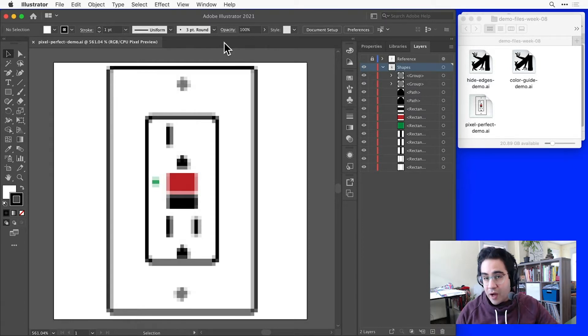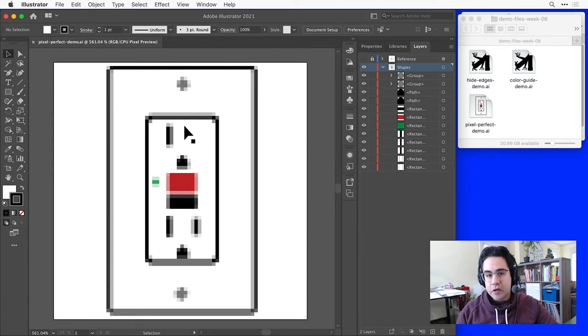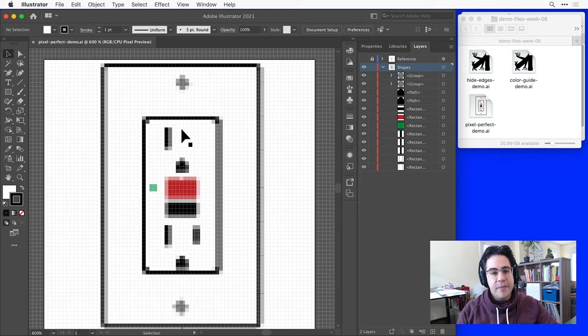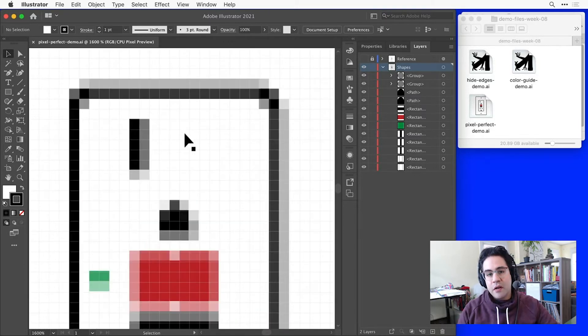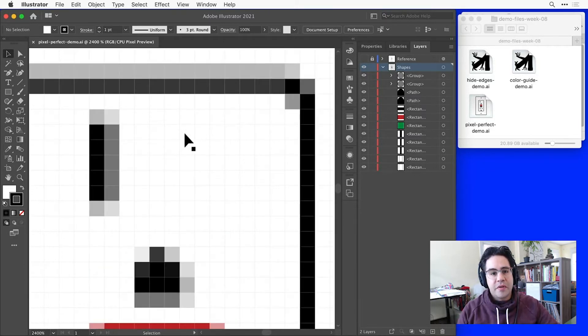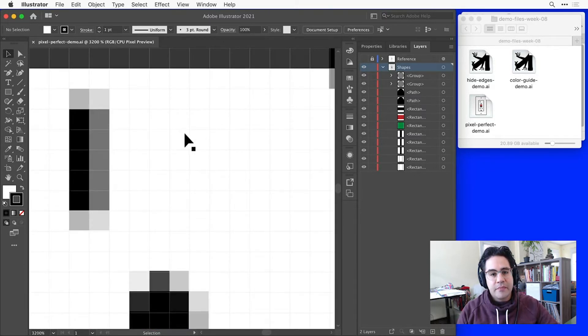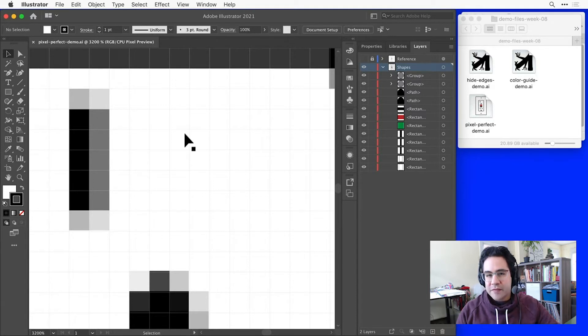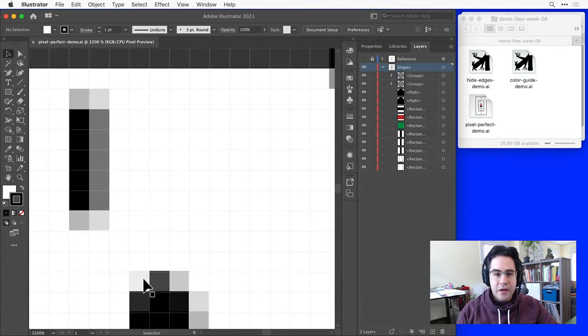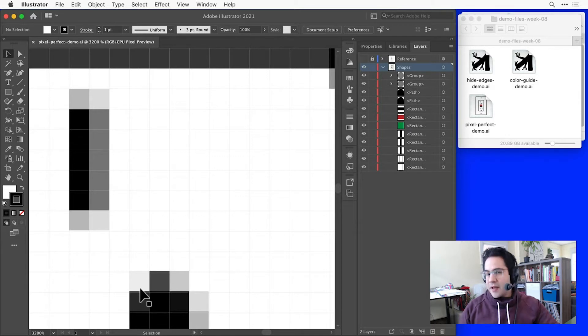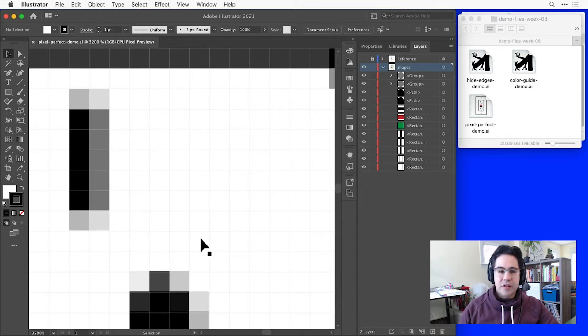With Pixel Preview on, I'll also see the pixel grid superimposed over my image anytime I'm zoomed in over 600%. Notice in the pixel version I'm getting a lot of blurred edges like here and here, and not the same crisp, precise artwork that I have in my vector version.